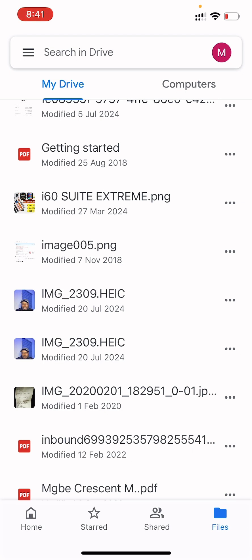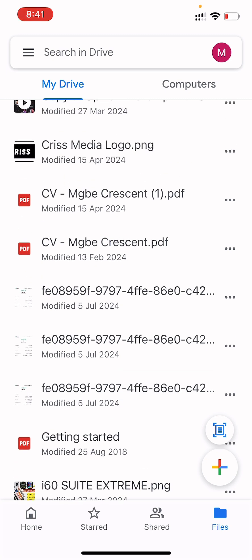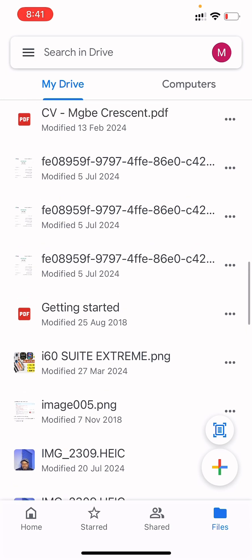One of the great things about uploading your files here is that it helps you store important documents — like your CV, certificates, and other relevant documents — so you can access them from anywhere. As long as you have a device with internet and access to your Gmail account, you can access the file. So even if you're traveling and need your CV, you don't have to ask someone to send you a hard copy — just log into your Gmail and download it from Google Drive.